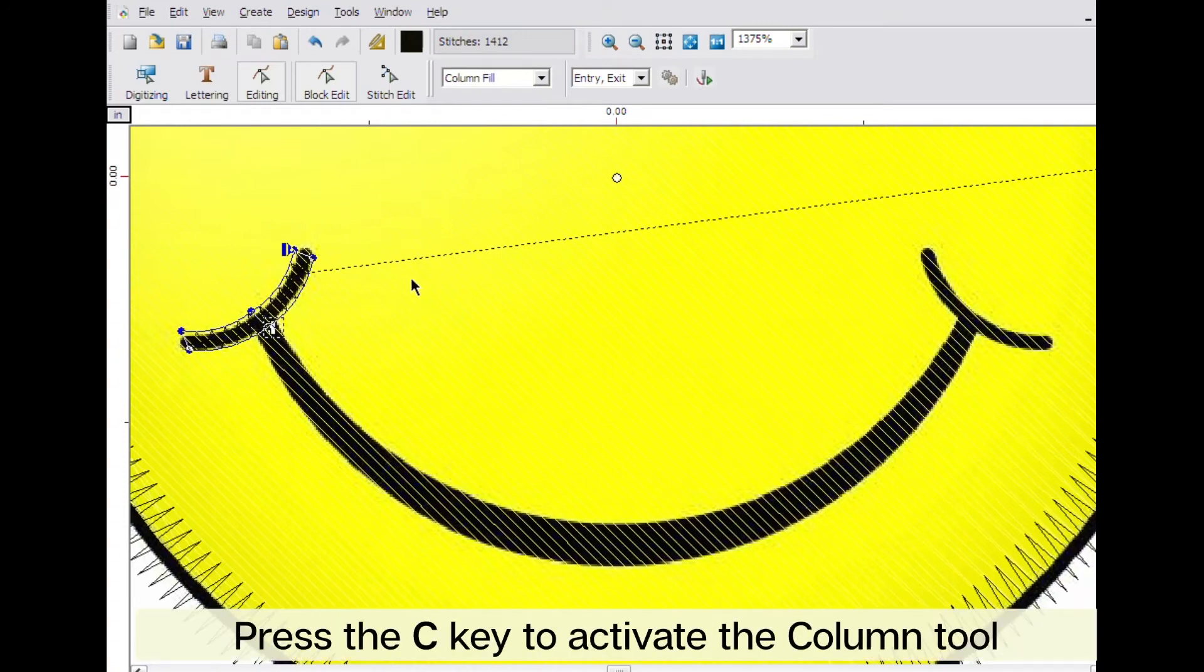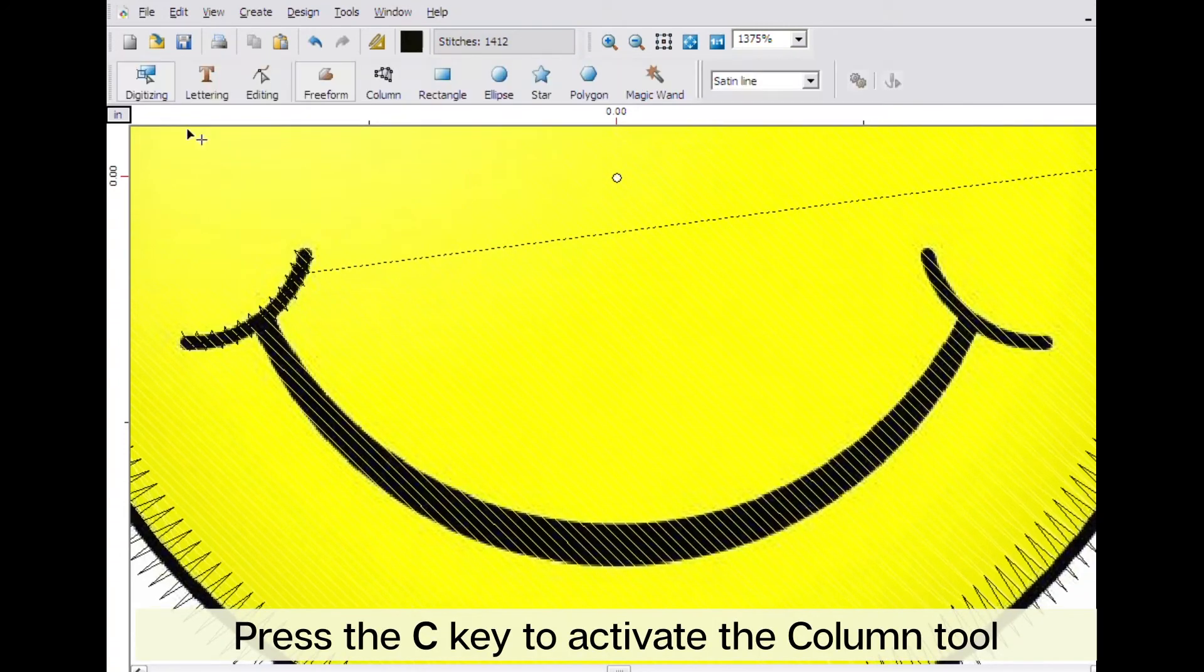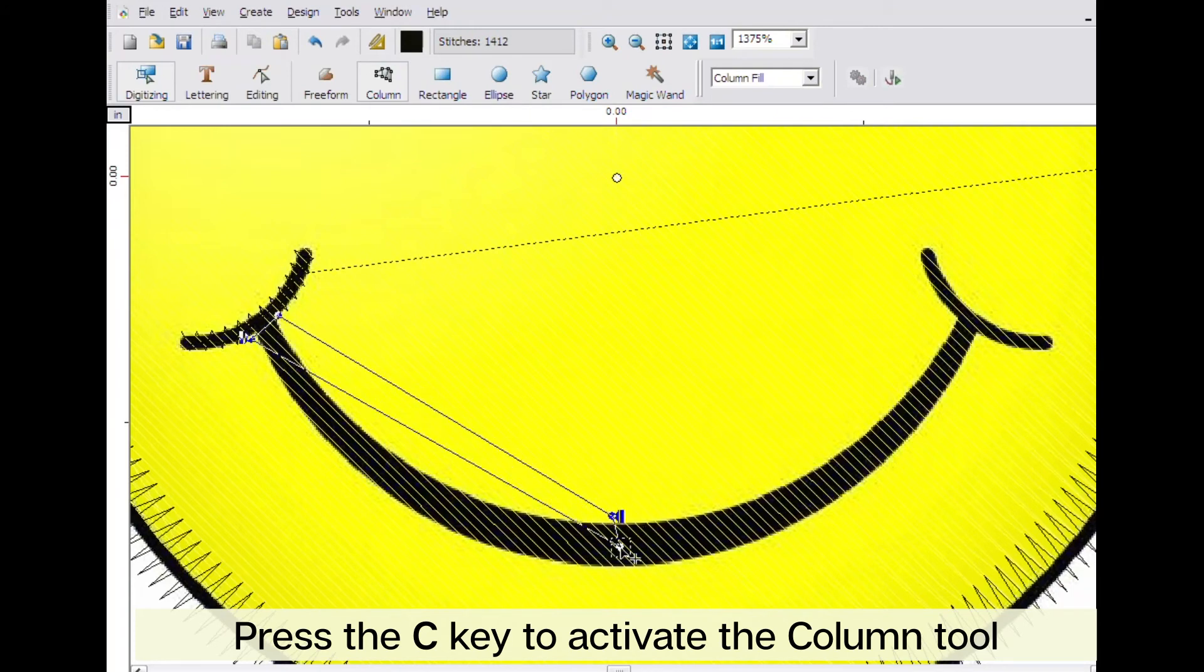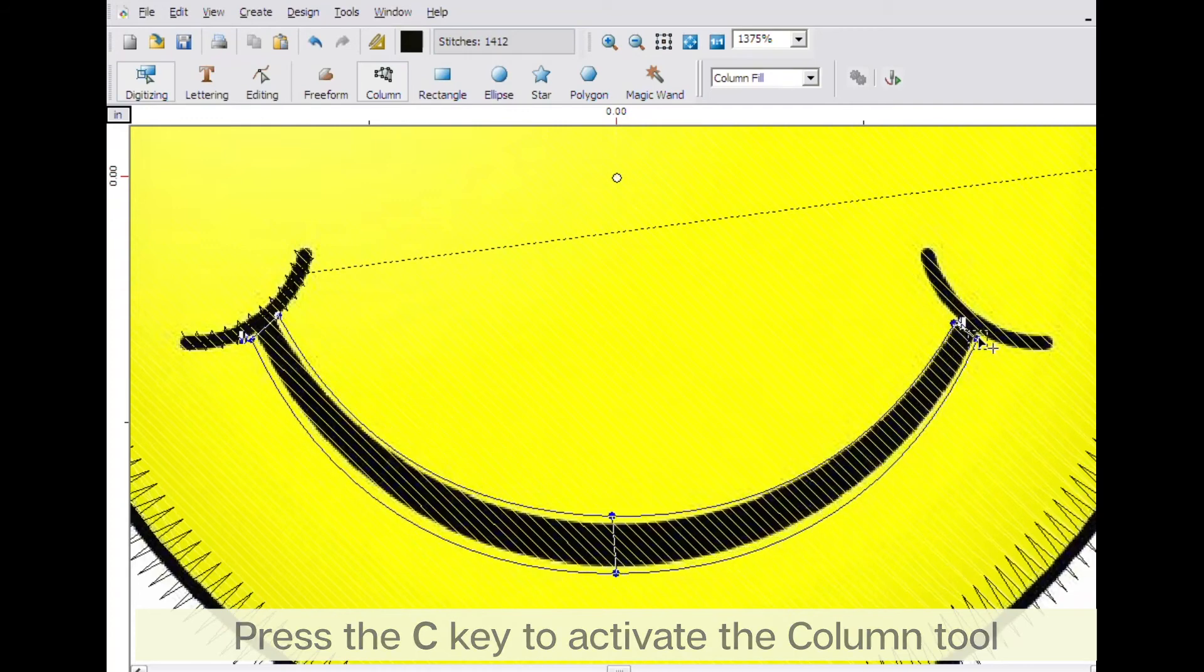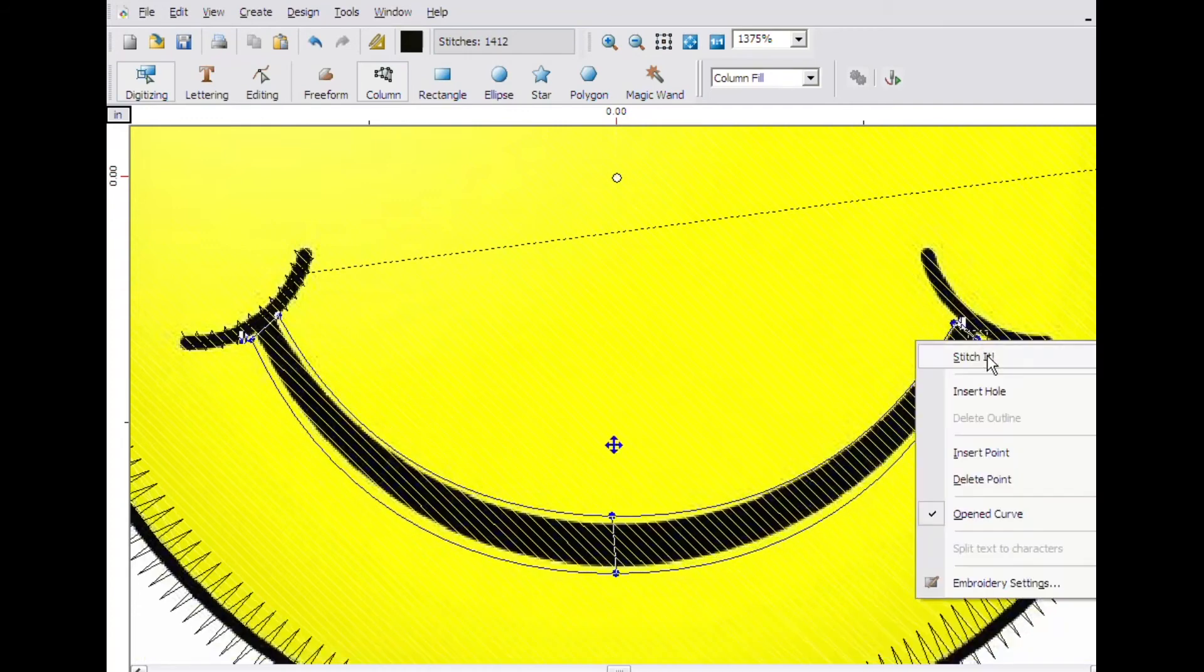Click on the digitizing button and once again select the column tool. Create the bottom of the mouth. When you have finished, right click and click on stitch it.